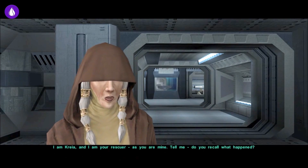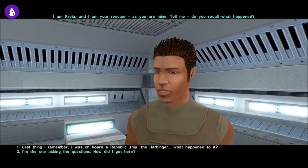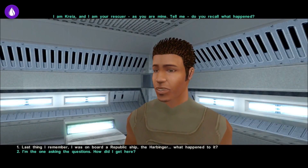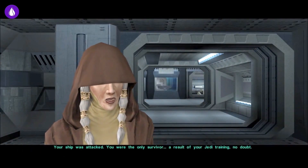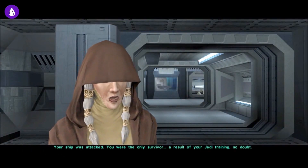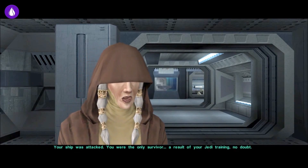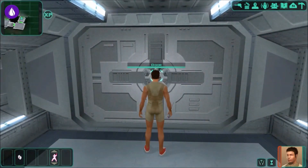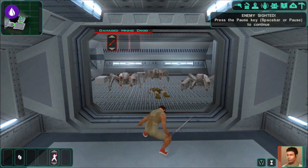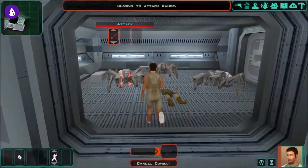Instead, LiquidSky rents you a high-end cloud computer on which you can download games you own through Steam, Origin, Blizzard, or so on. You can then stream gameplay to your Android device. LiquidSky is in version 2.0, and the Android app, which is in beta and not officially released, has recently been updated to version 0.2.1 at the time of this recording.